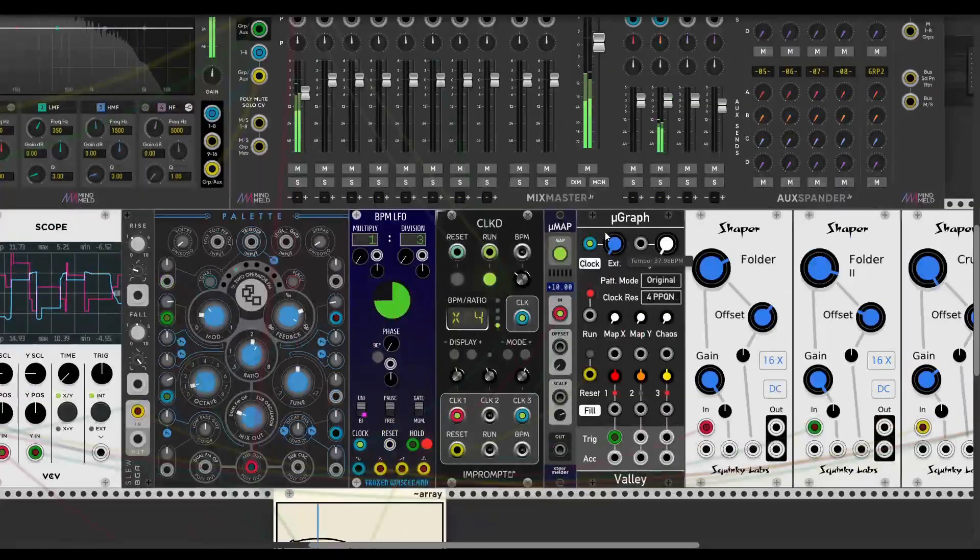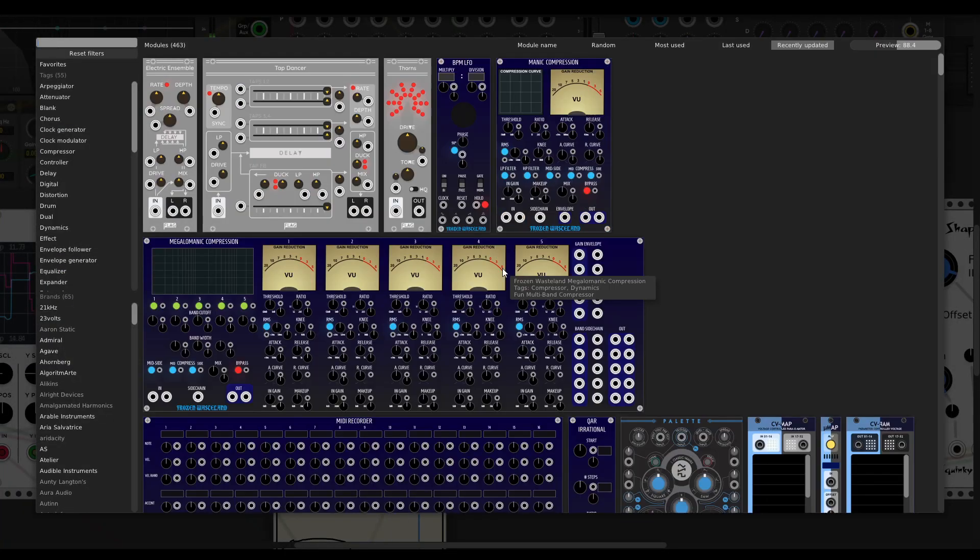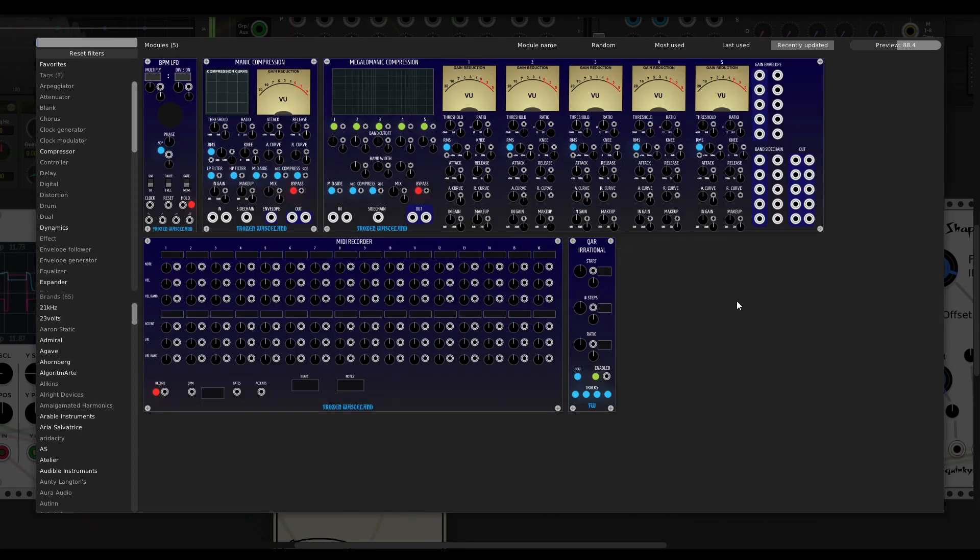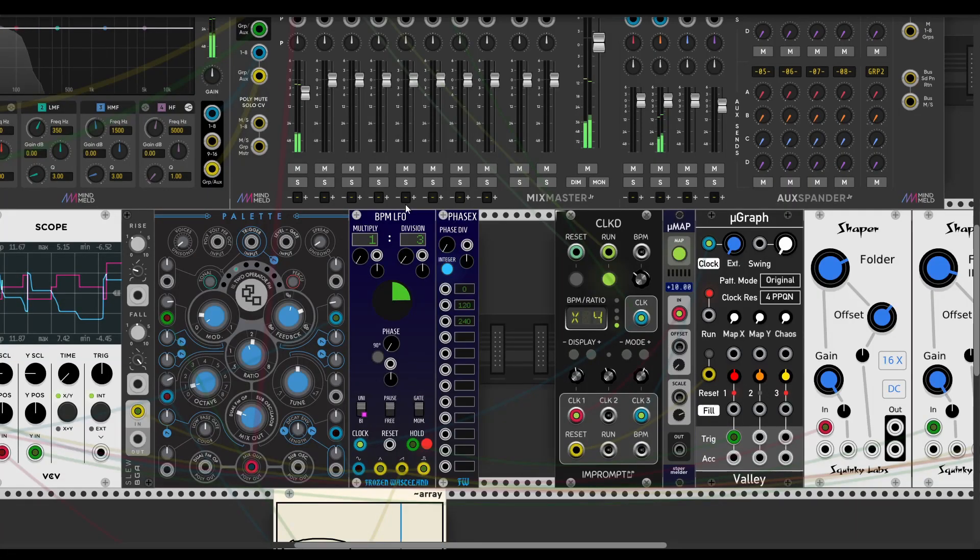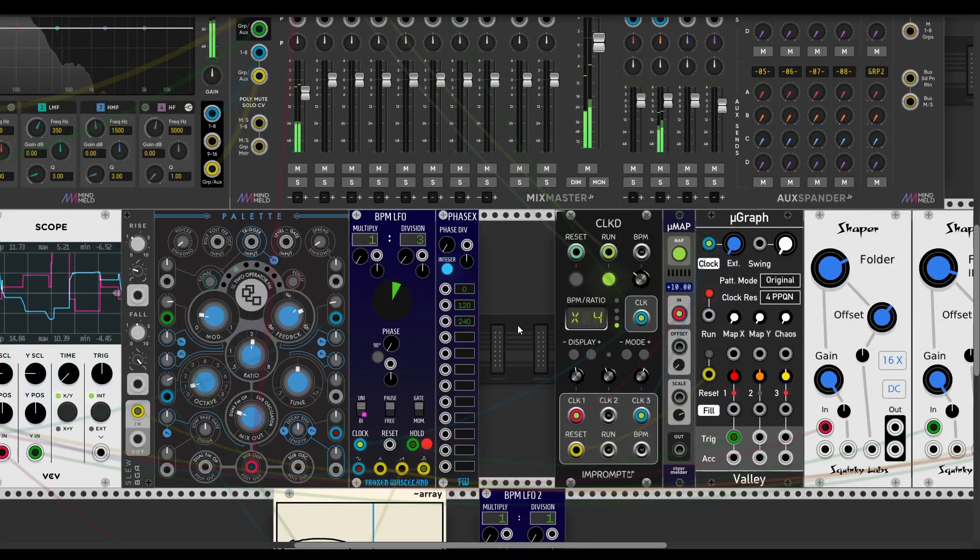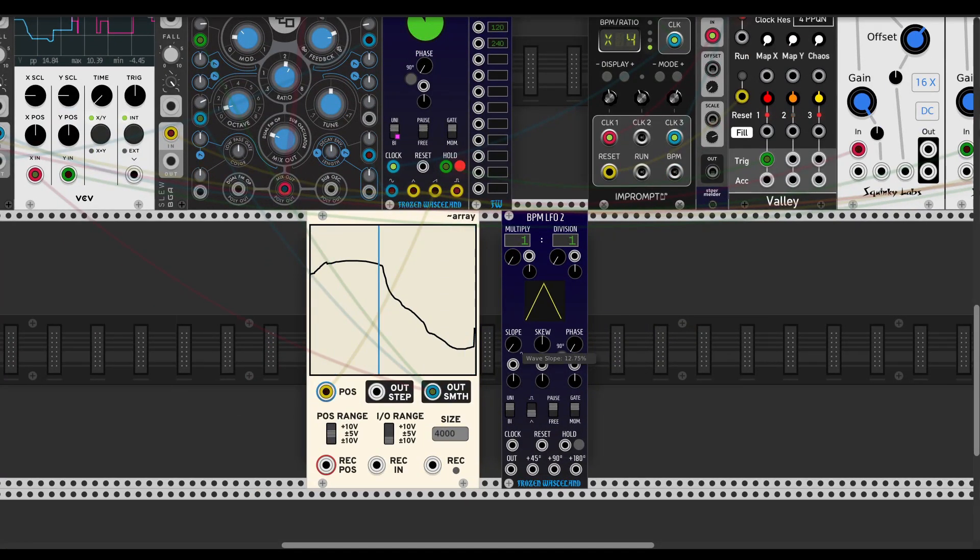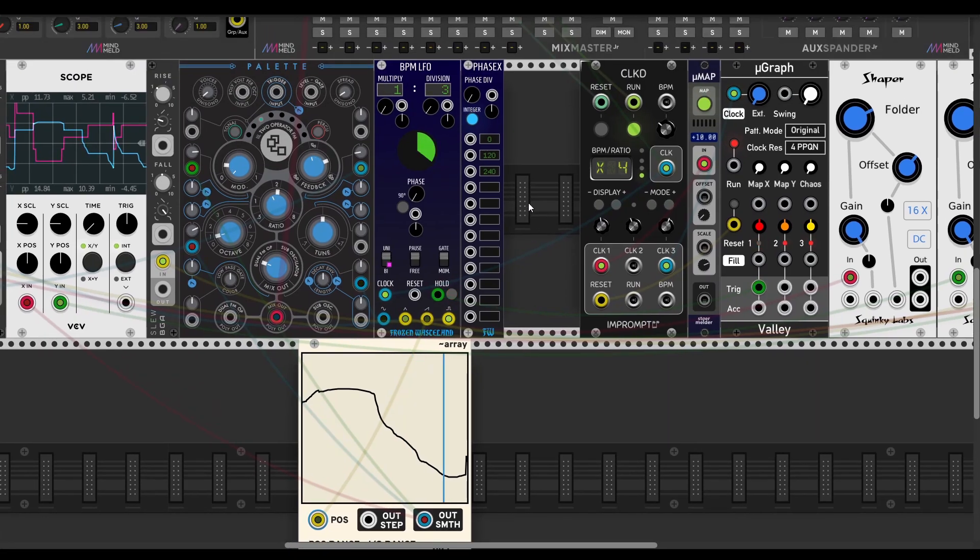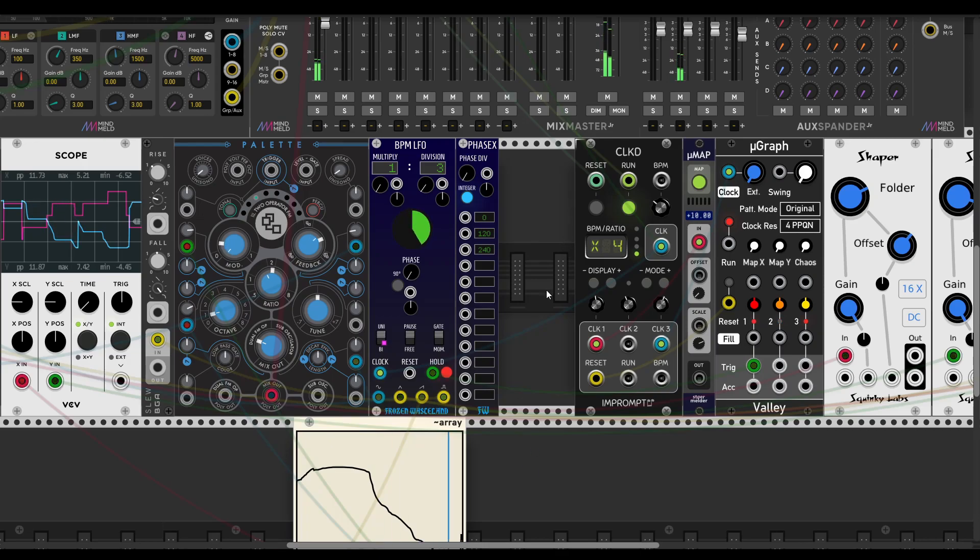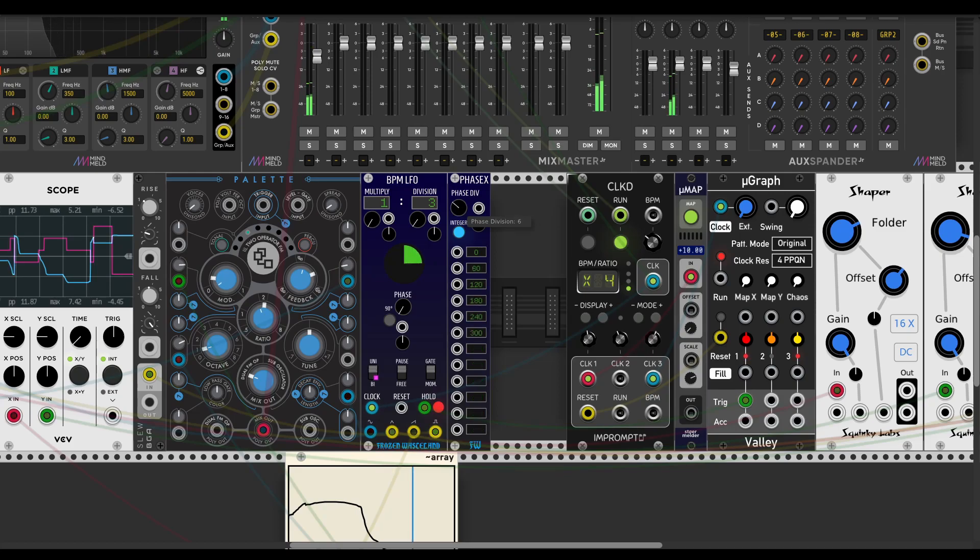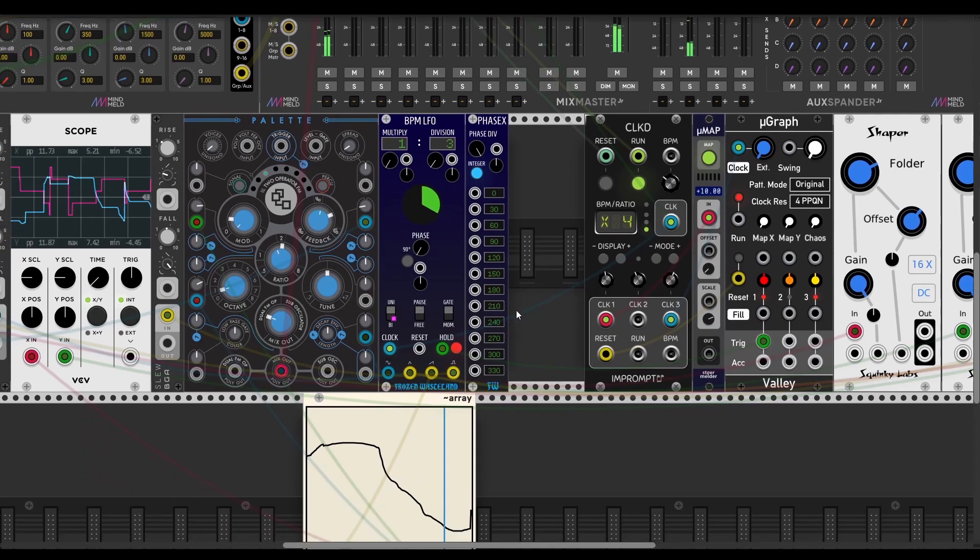So the next thing about BPM LFO is this tool has an expander, which is called Phase X. By the way, you can also try to get BPM LFO 2 in your setup, but I found it's pretty CPU-heavy when modulating these parameters, and for some reasons I don't like that. But I hope it will be fixed someday because this module is pretty awesome. So in Phase X you can expand the phases of this BPM LFO, and of course you can get modulated those phases.